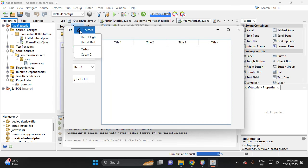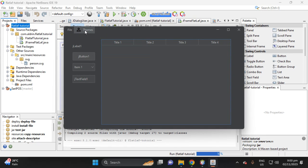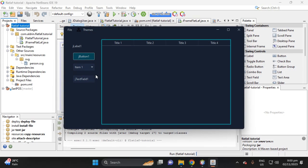There's an icon here. The color is black. If we change to FlatLight theme, the color is still black. If we change to FlatDark, the color of the SVG file is still black.